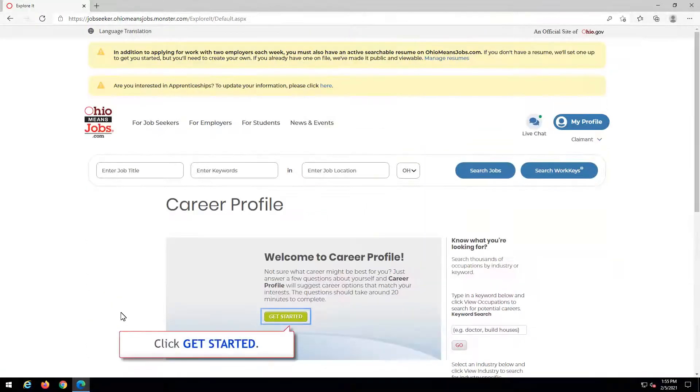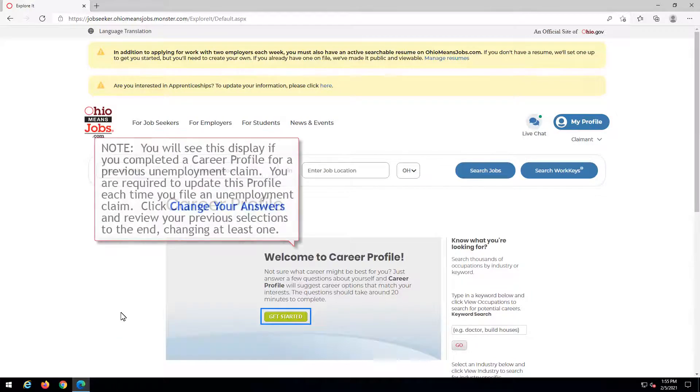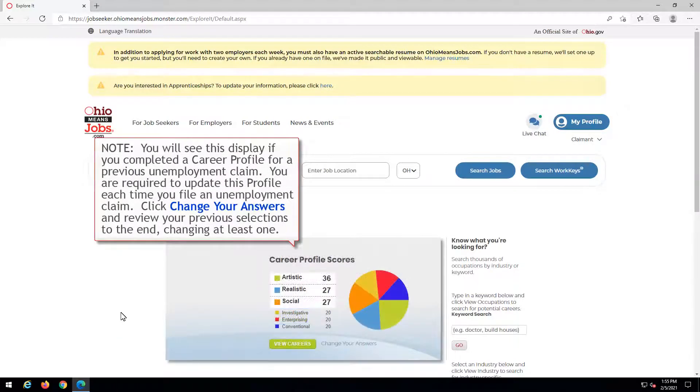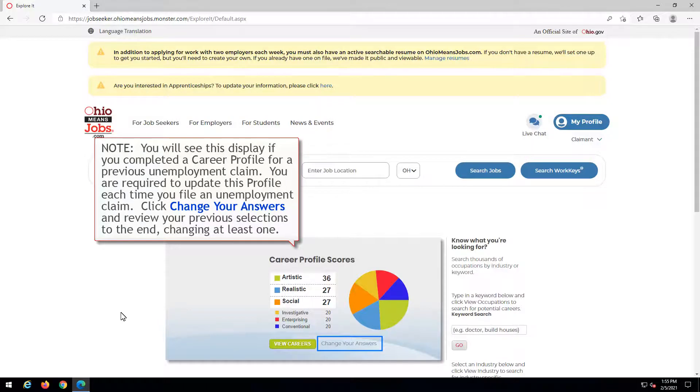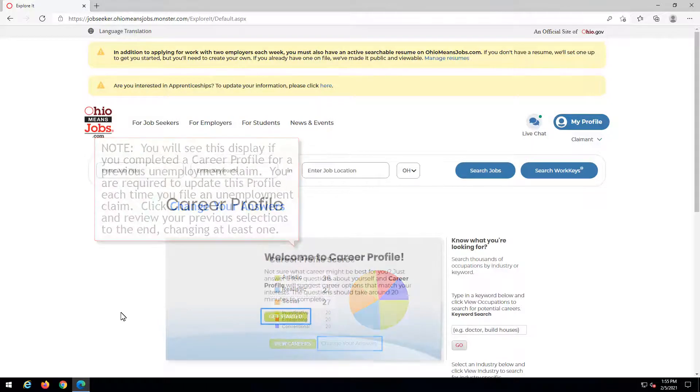Click Get Started. Note, you will see this display if you completed a career profile for a previous unemployment claim. You are required to update this profile each time you file an unemployment claim. Click Change Your Answers and review your previous selections to the end, changing at least one.